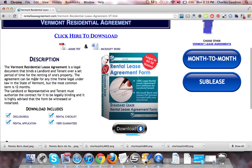The Vermont Residential Lease Agreement is a legal document that binds the tenant and landlord, typically for about 12 months, but you can alter the agreement to match the time frame you wish to desire.